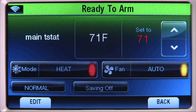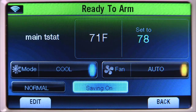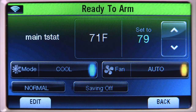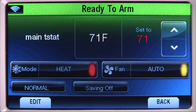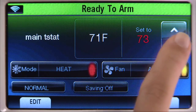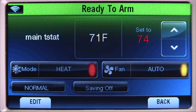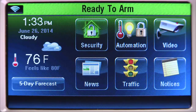Select the Mode icon to choose Heating or Cooling. You can select Saving On, which will set Heating to 65 degrees and Cooling to 78 degrees. In this example, we will select the Heating mode and manually adjust the temperature set point. Choose the Up or Down arrow to adjust the temperature. The thermostat will change its set point to the set temperature. Select the Back icon until you return to the Home screen.